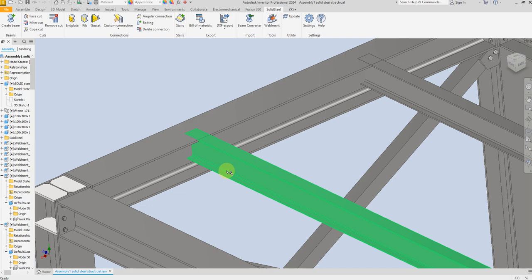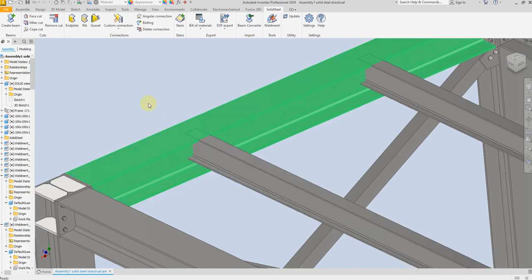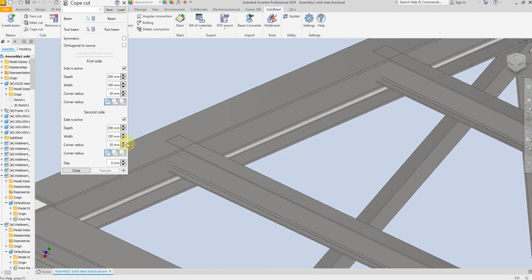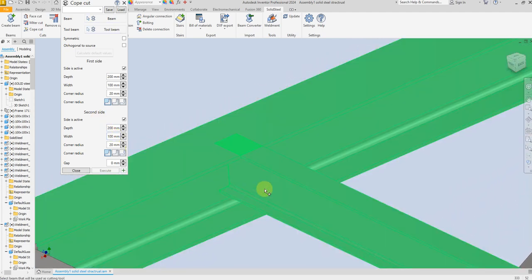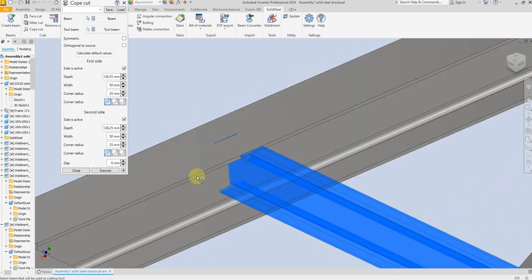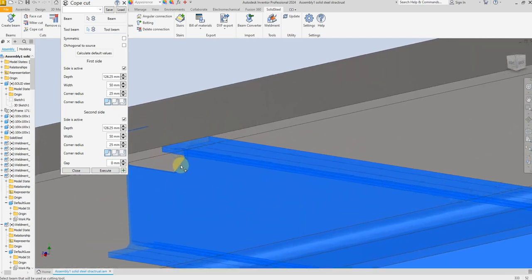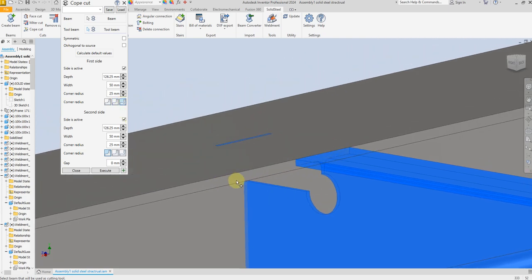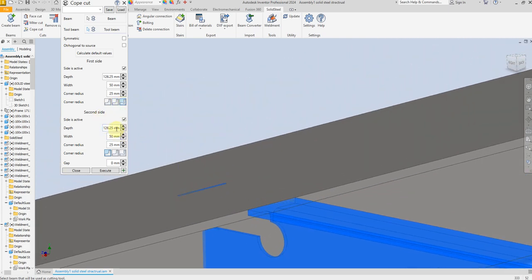Here we are going to create a cop cut for this beam. First select the cop cut dialog tool, then select the beam and select the second beam. As we can see we have this cutout chamfer here. If you want to change to fillet or hold, you can manage that from here. For now I am going to select hold.